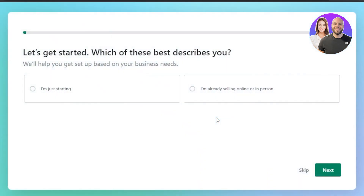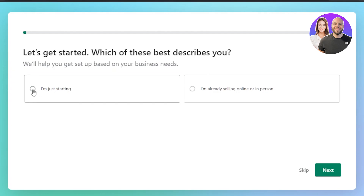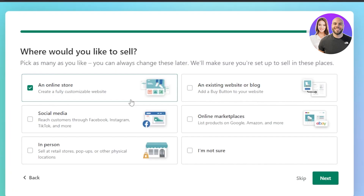There is a pricing plan available on Shopify, so you can choose from there and sign up. This is the signing-up process — all you need to do is create an account, and you'll get your own store. Once your account is created, you'll be asked: 'Which one of these describes you best?' — select your option and click next.